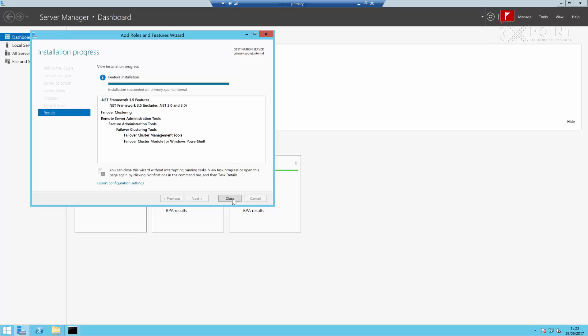This is where we're going to end this particular video. See you in the next video as we continue with our deployment.